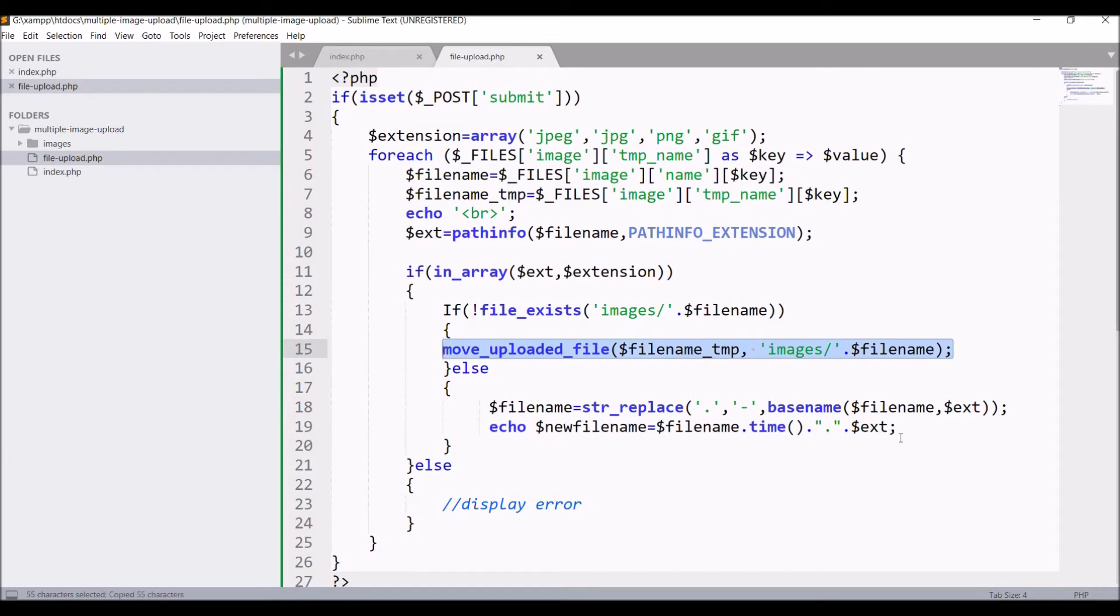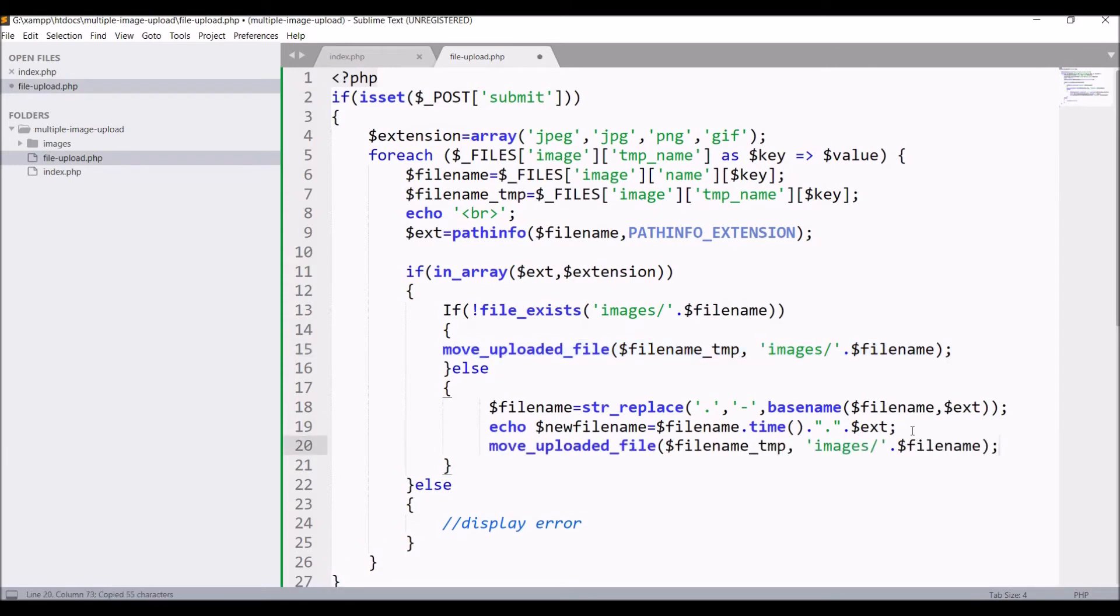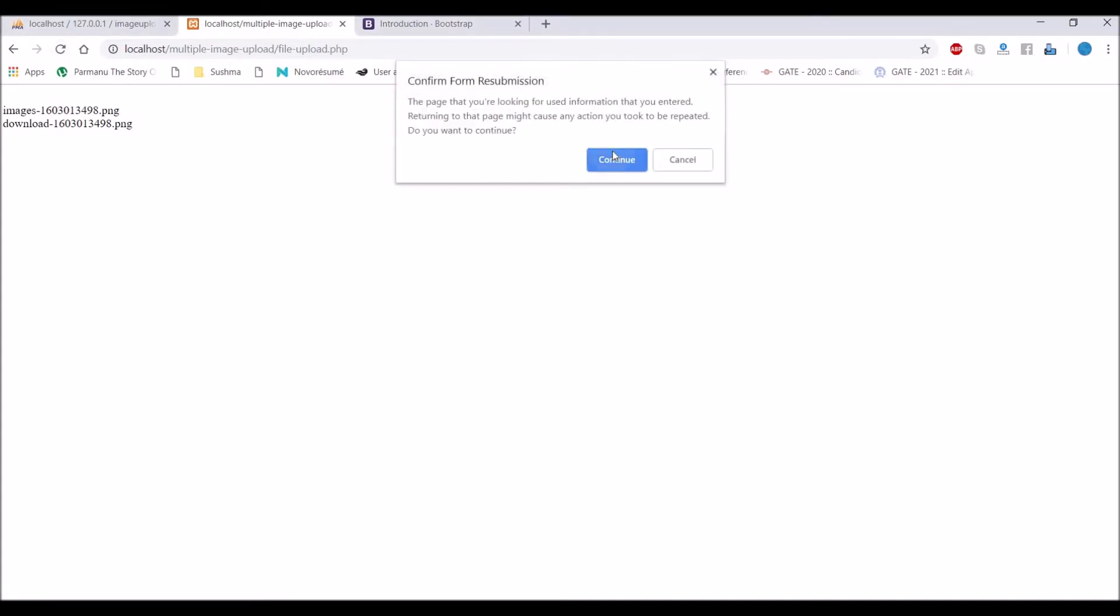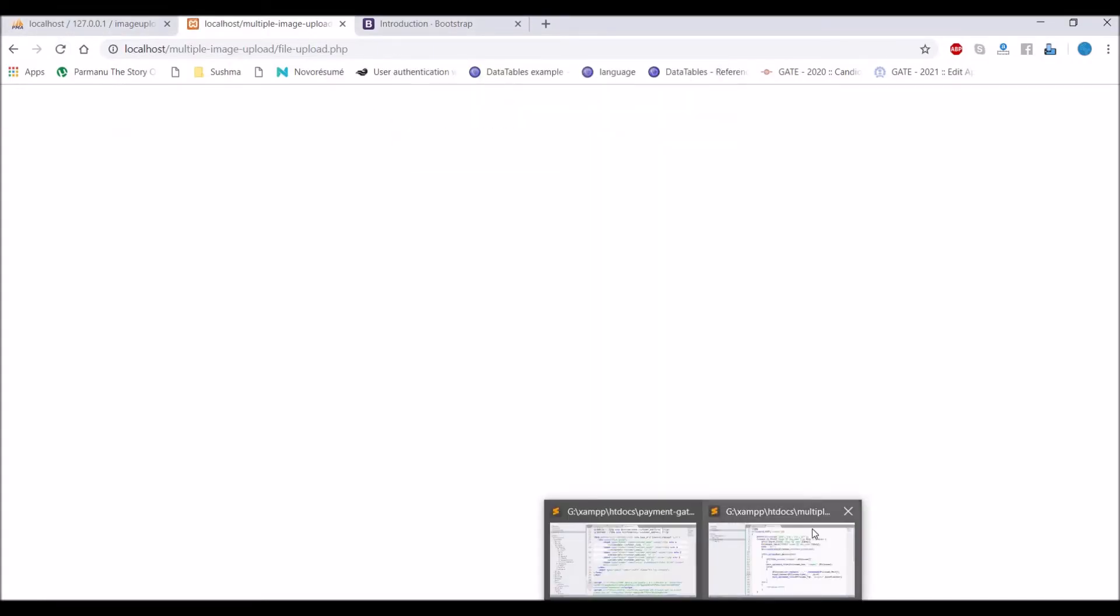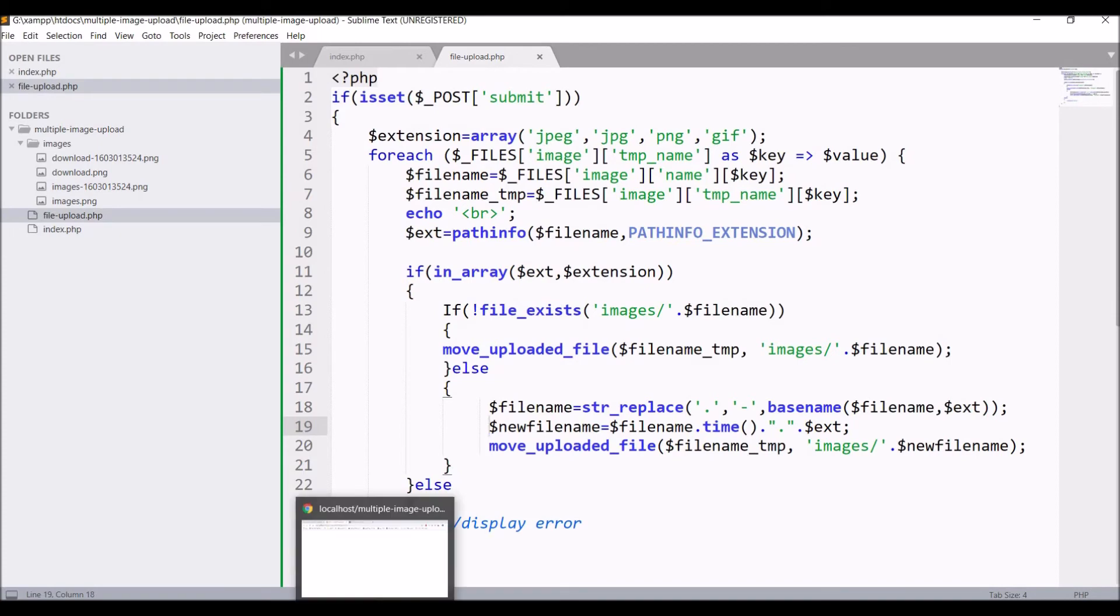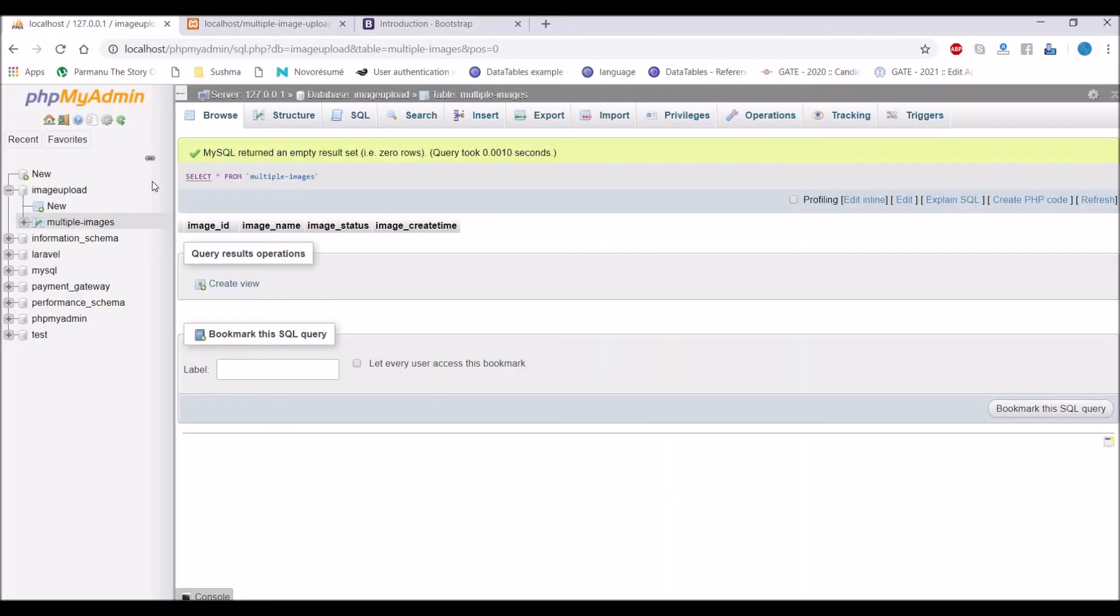Now let me upload this renamed file with move_uploaded_file in images folder. If I'll again go to browser and refresh, now if I'll open my images, you can see there are two images with different name uploaded.